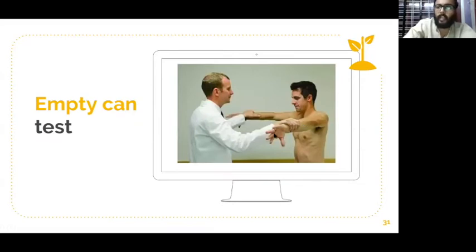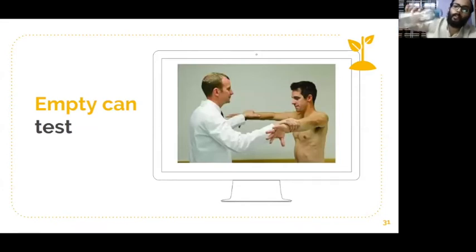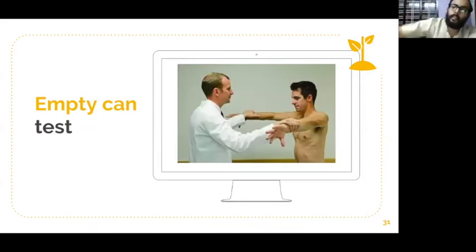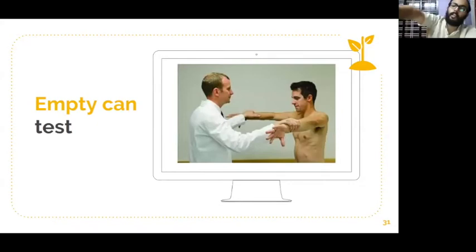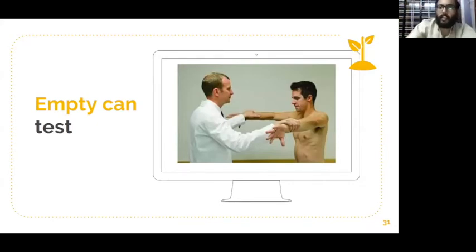This is the MTK test, also known as the Empty Can test. The empty can position means when you are emptying a can — in internal rotation at about 90 degrees abduction, ask the patient to do further abduction against resistance. This is diagnostic of supraspinatus tendinitis. Supraspinatus is attached on the superolateral aspect of the shoulder.